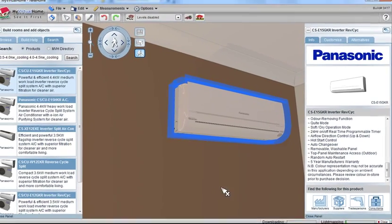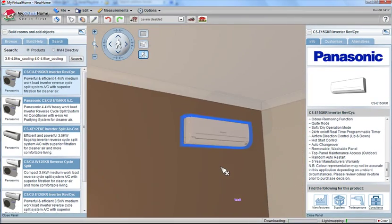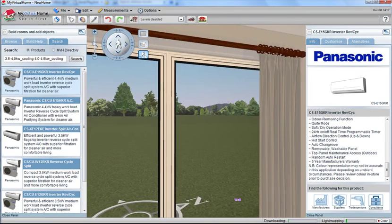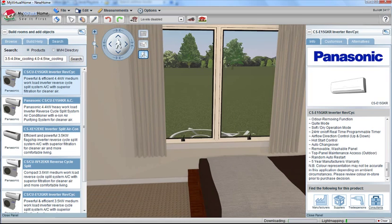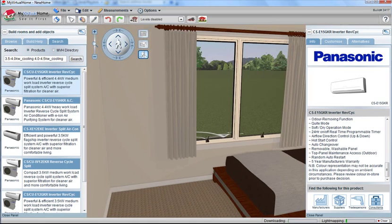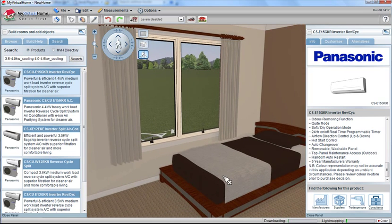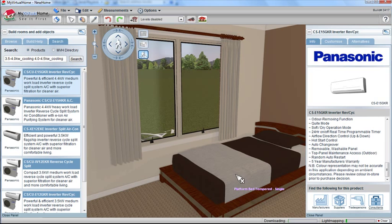So that's My Virtual Home and picking the right size air conditioning calculator for your particular design here, in this case just a single room. Hope you've enjoyed that presentation.